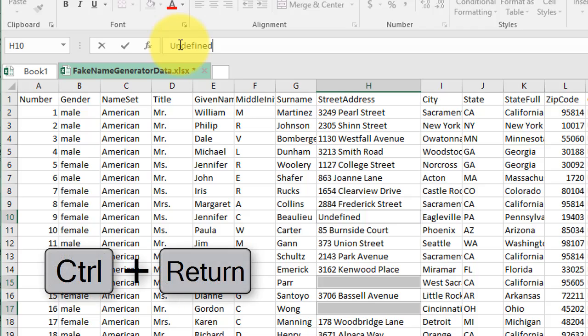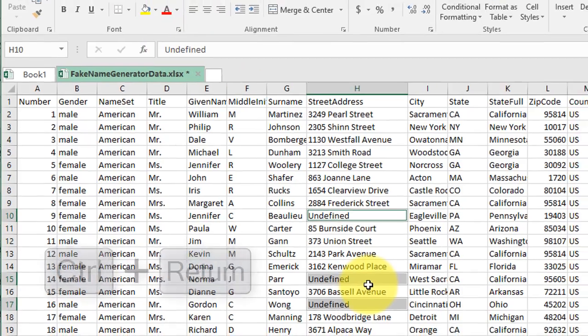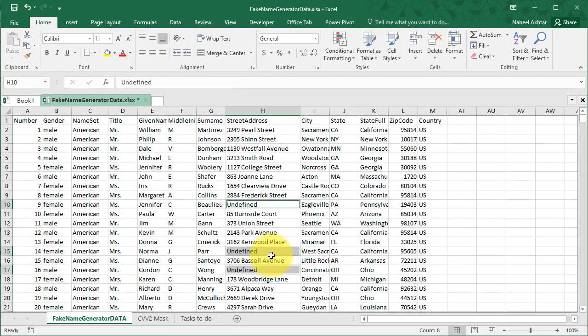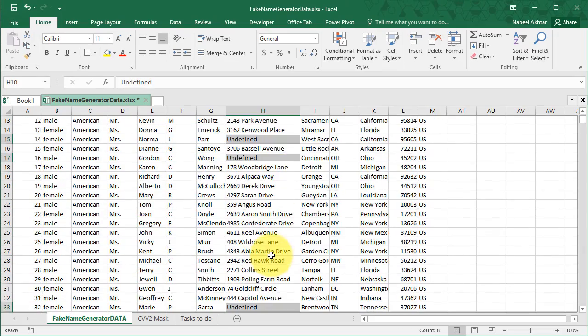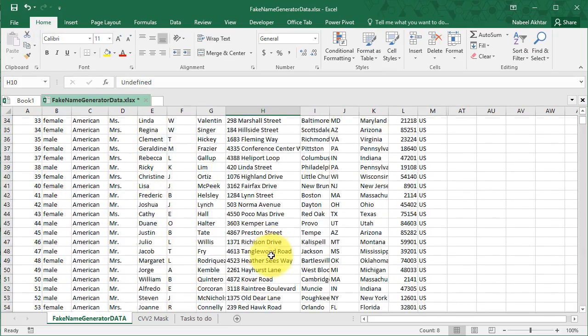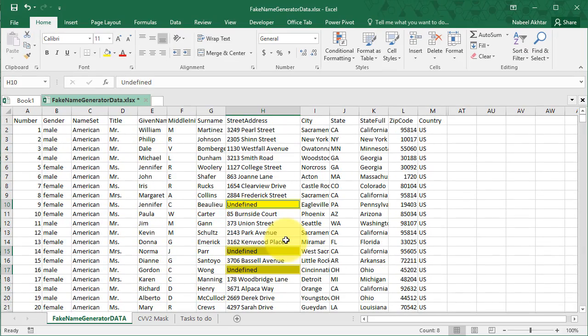And what that will do is it'll populate the text in all of the cells that have been highlighted based on the search criteria. And I can go ahead and change the background of the selected cells as well.